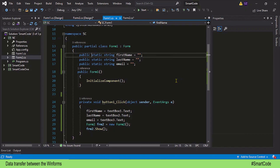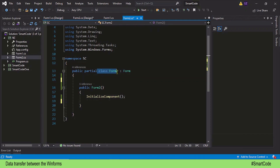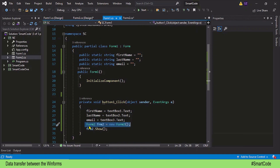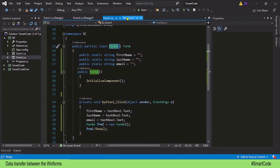Static variables have an advantage: they can be accessed outside of the class they belong to without creating an instance variable of that class. In simpler words, we can access these variables outside of the Form 1 class in another class — and that other class is the Form 2 class. So we can access static variables of Form 1 here in Form 2 without creating an instance variable. You access them directly by their class name, which is Form 1.